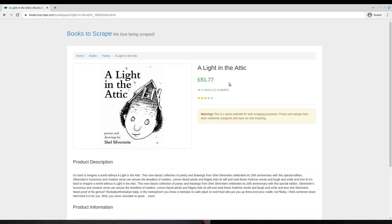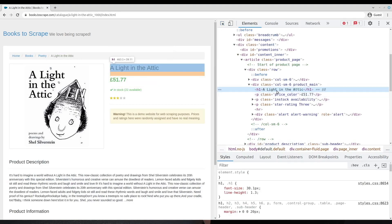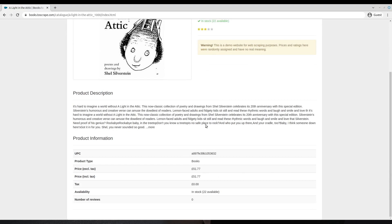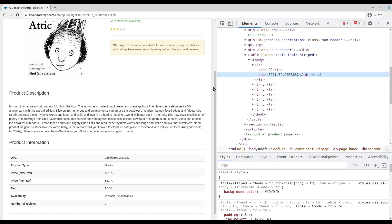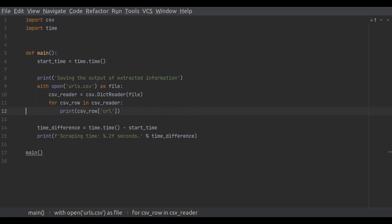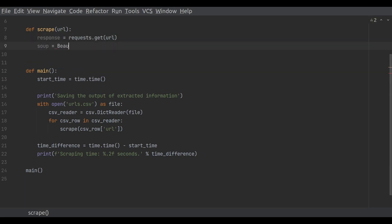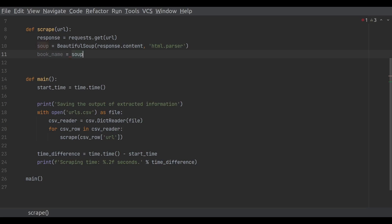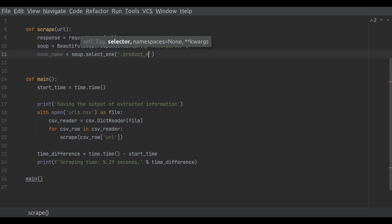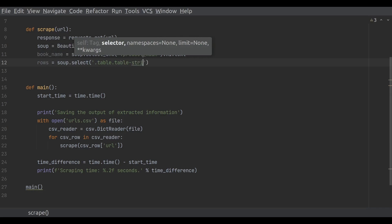The title of the book, 'A Light in the Attic', can be extracted from an h1 tag that is wrapped by a div tag with a product_main class. All the product information can be found in a table with a table-stripe class, which you can now see in the developer tools. Now let's use what we've learned and create a scrape function. The scrape function makes a request to the URL loaded from the csv file. Once the request is done, it loads the response HTML using the BeautifulSoup module. Then, we use the knowledge about where the data is stored in HTML tags to extract the book name into the book_name variable and collect all product information into a product_info dictionary.